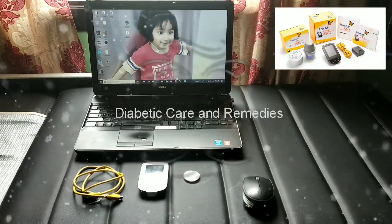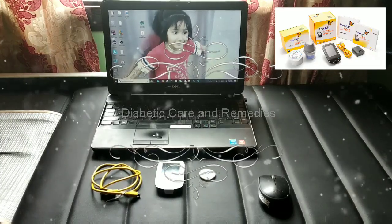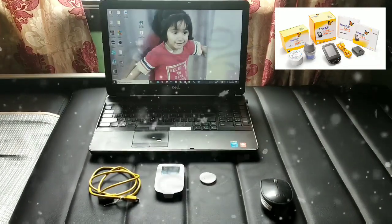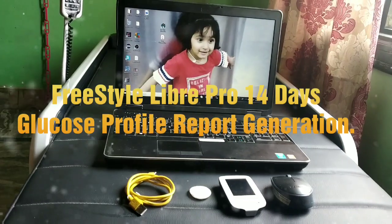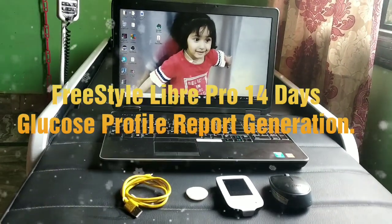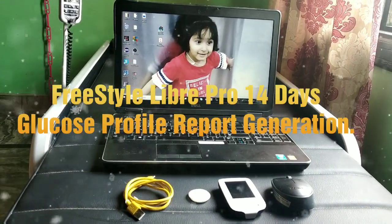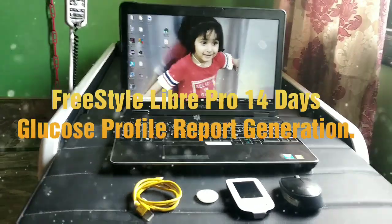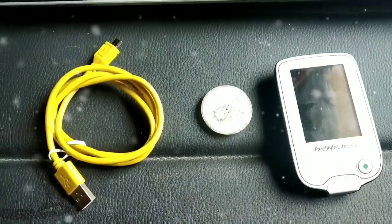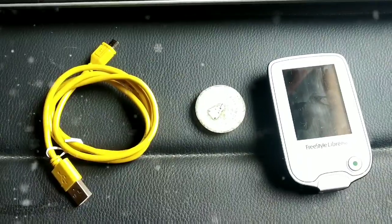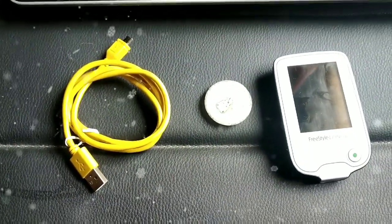Hi friends, thanks for supporting my channel Diabetic Care and Remedies. Today was the last day for my LibrePro 14-day sensor, and today we are going to generate a report for my glucose profile for the last 14 days. We are going to use this data cable, the reader, and of course this sensor to read the data.